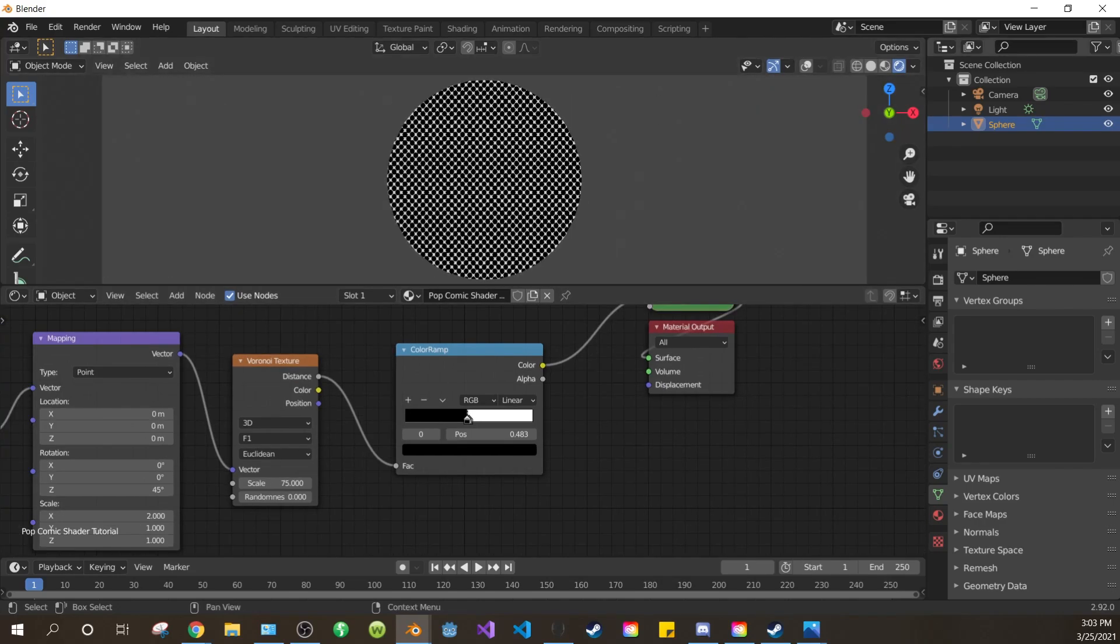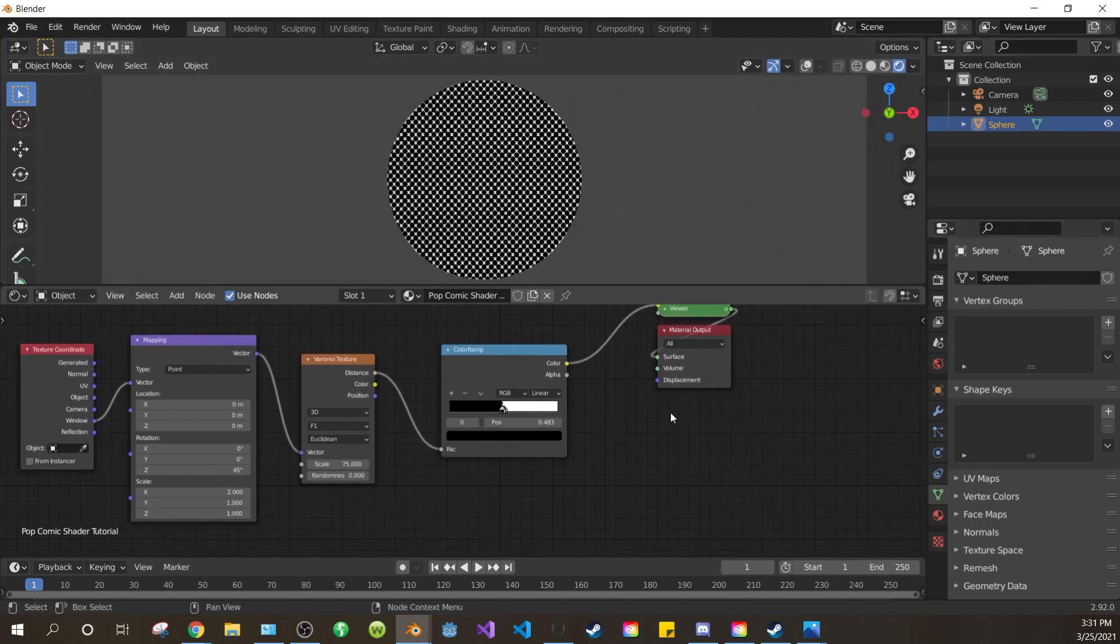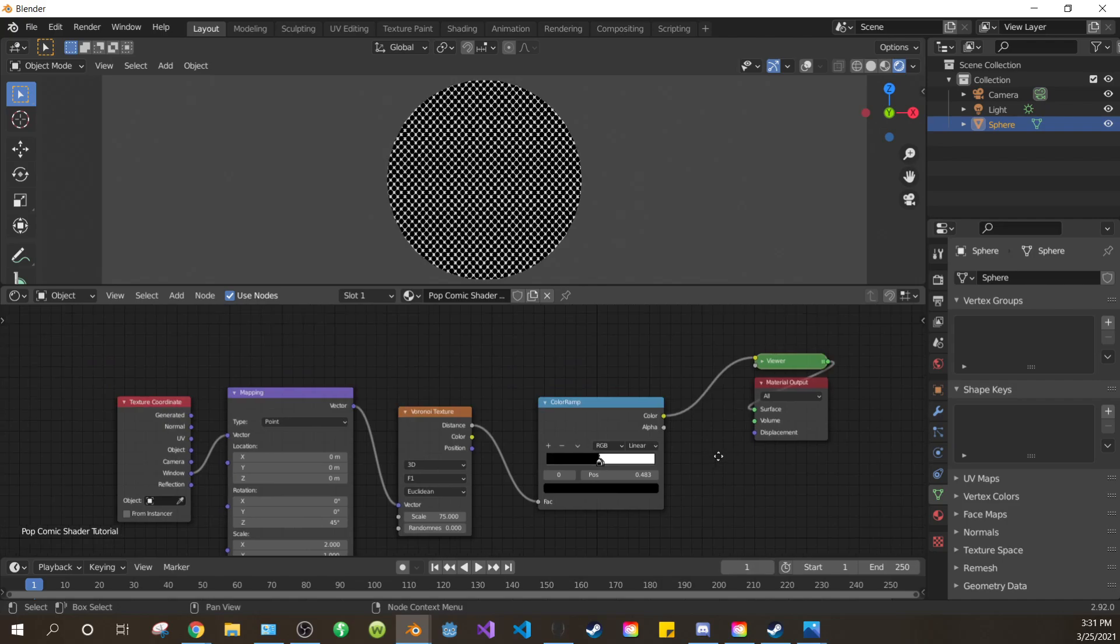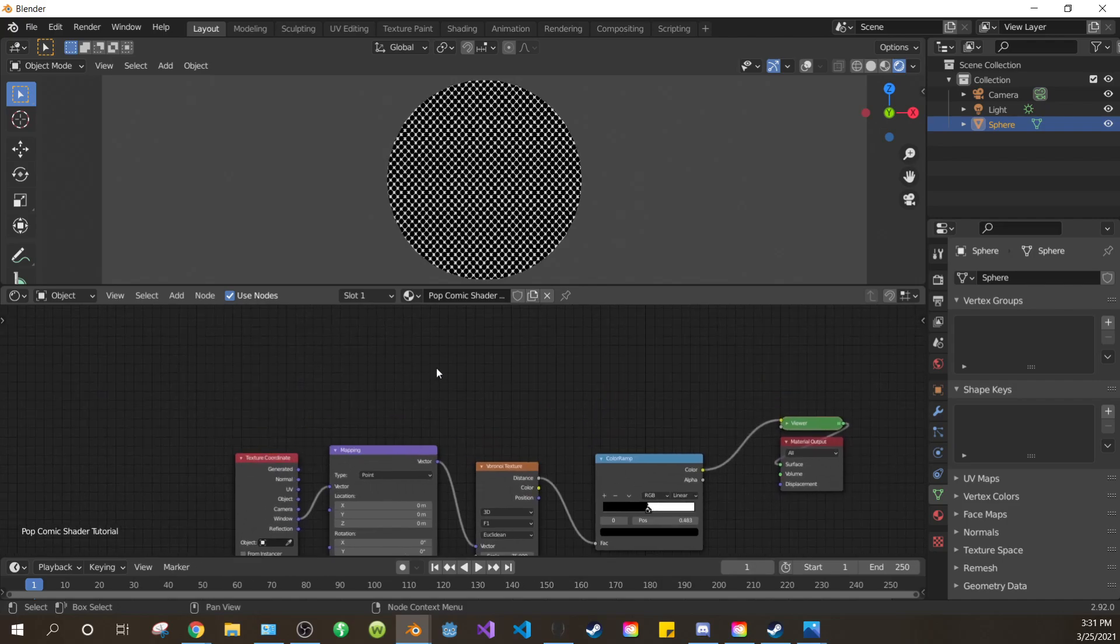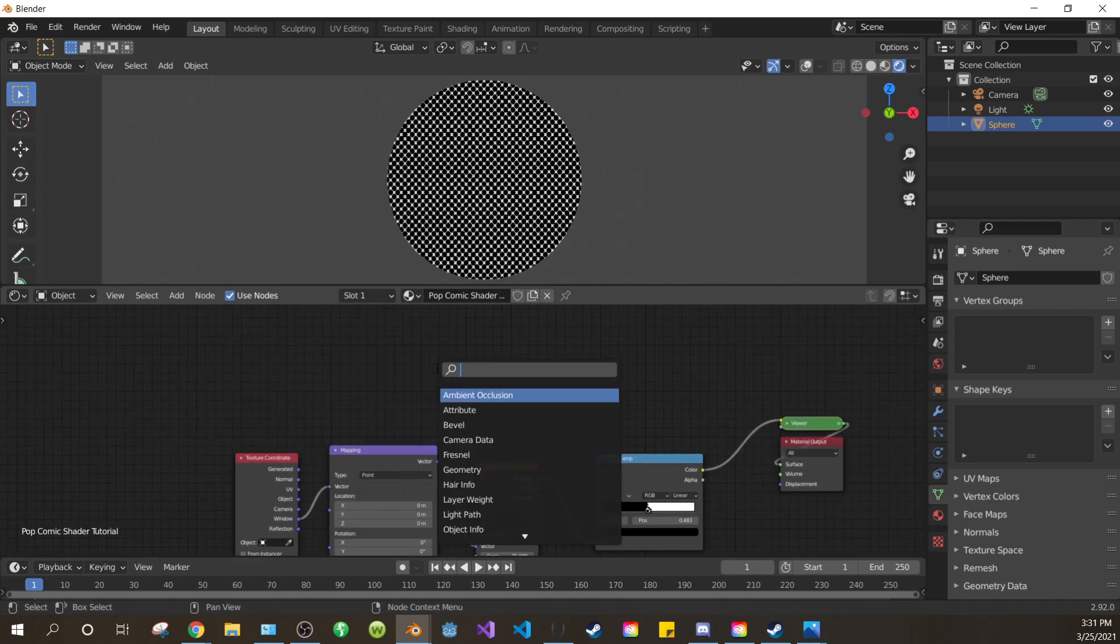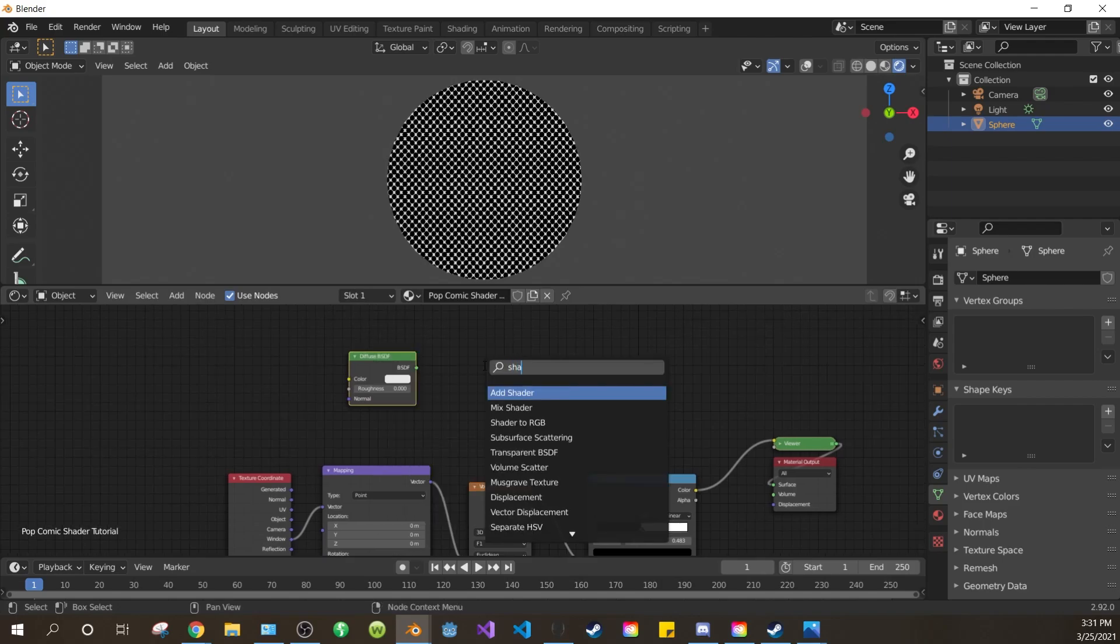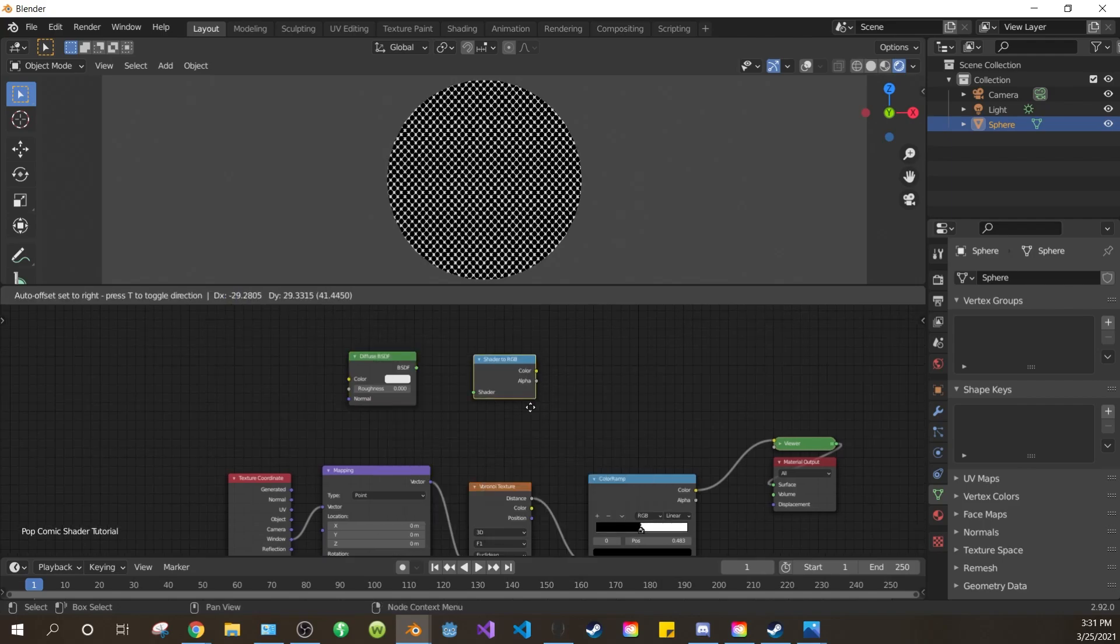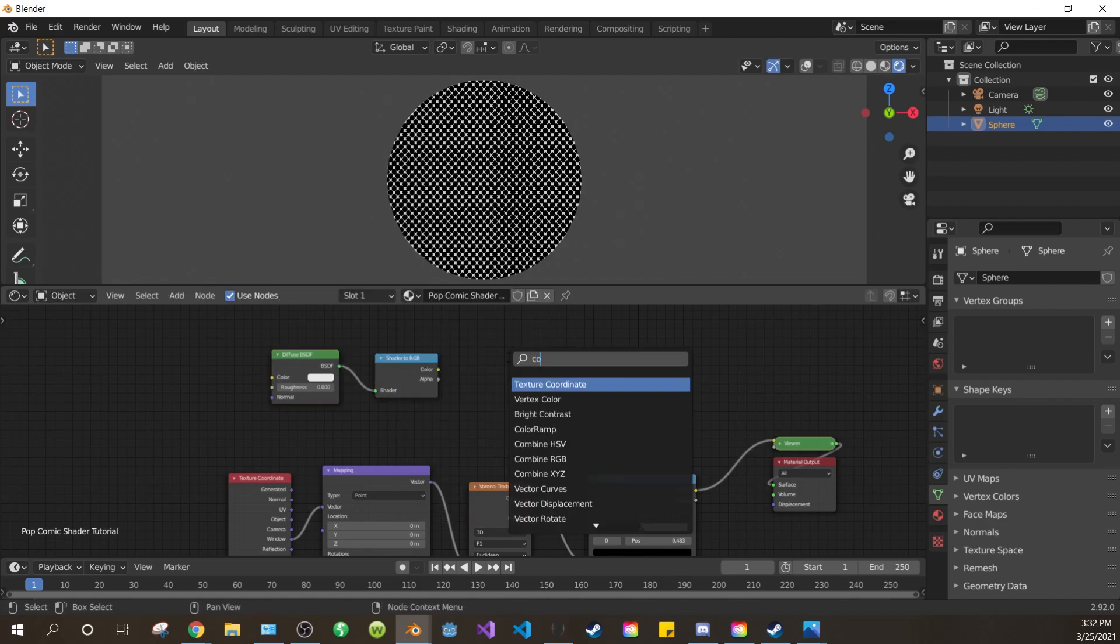Now we want to make the dots rotate and scale based on the direction and intensity of a light source. So add a Diffuse BSDF. Add a shader to RGB. Connect them up. Select them and drag them over.